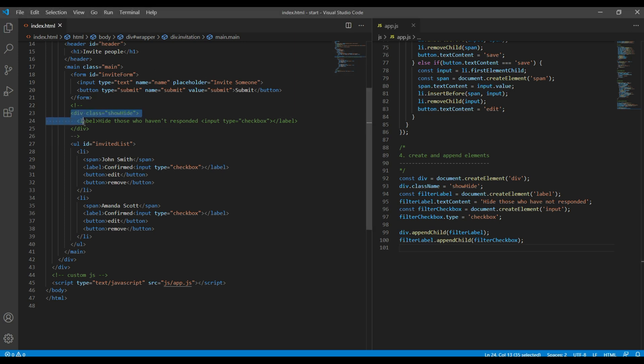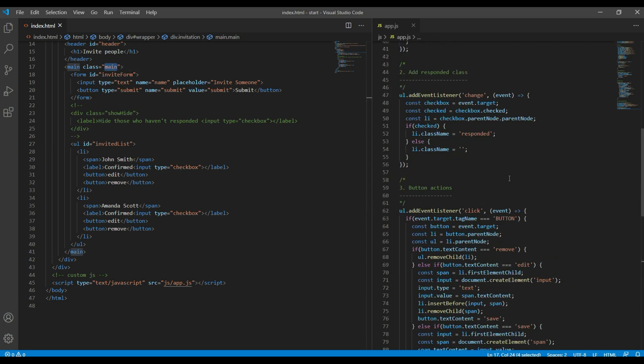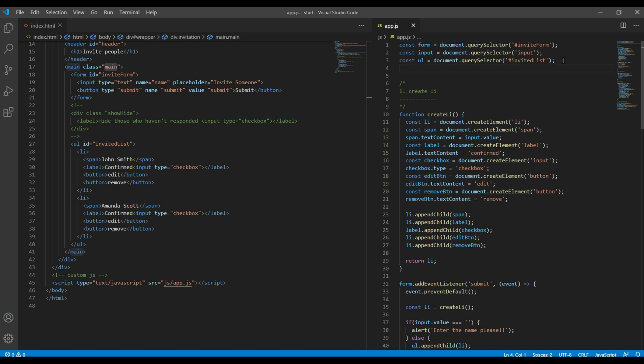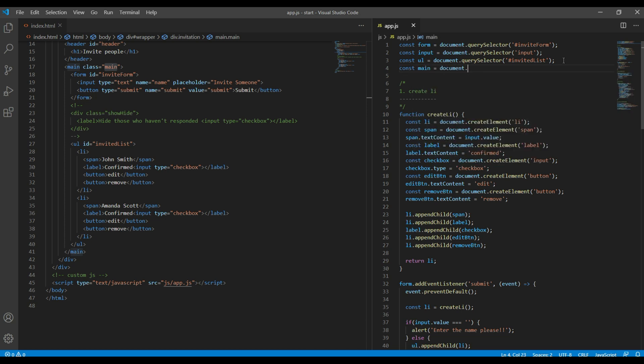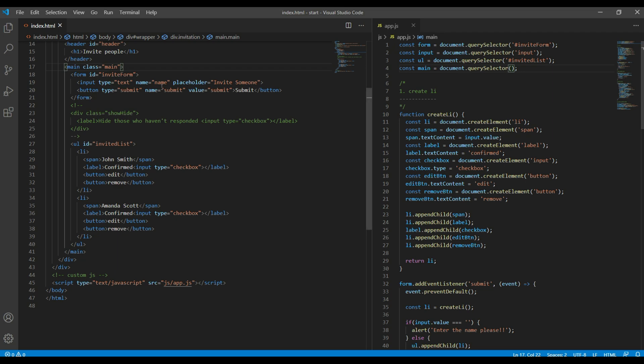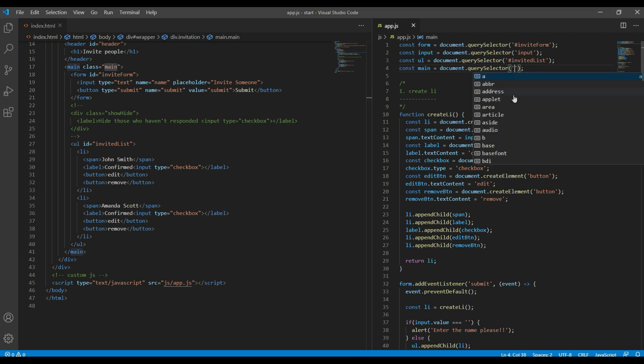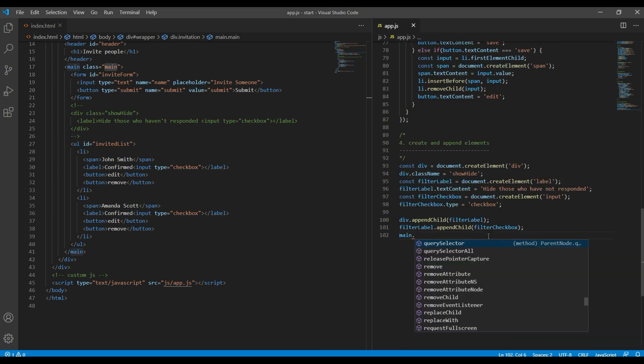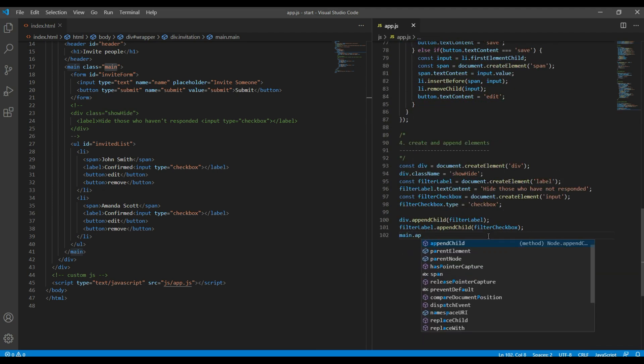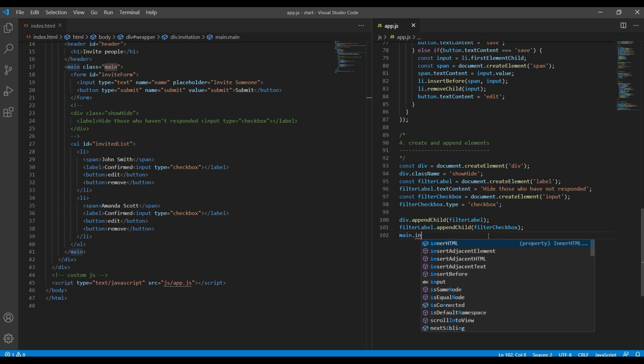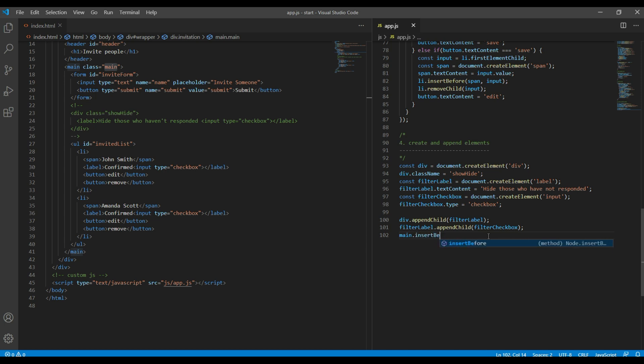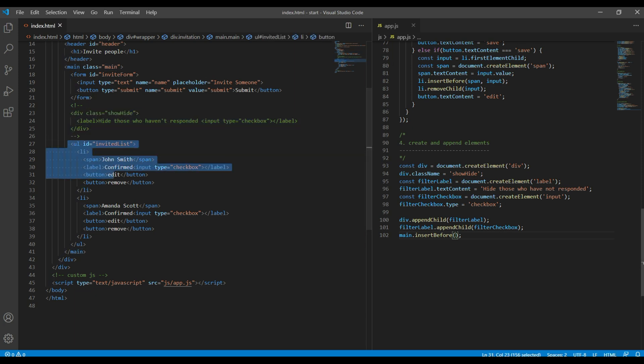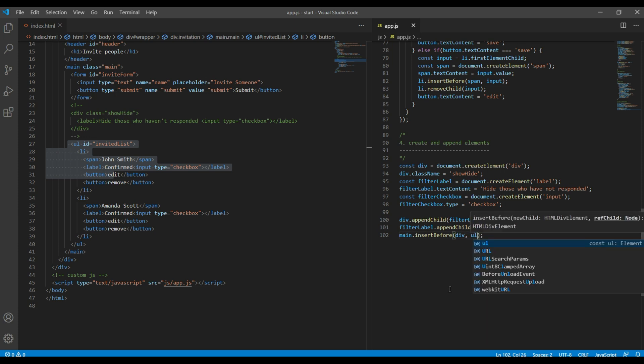Now we have to append this whole div inside this main tag, so we have to create new variable main and then let's select them using document.querySelector. Select the class name header. Now here what we can do is we can use main.insertBefore, and then we have to insert this div first and then ul second, so it will be div and then ul.